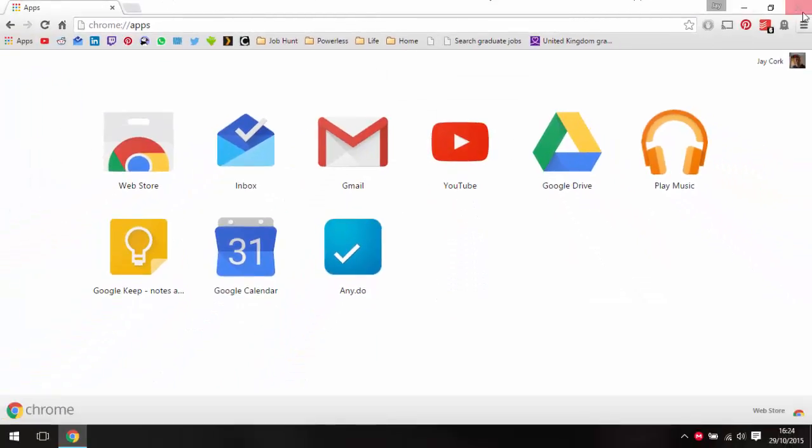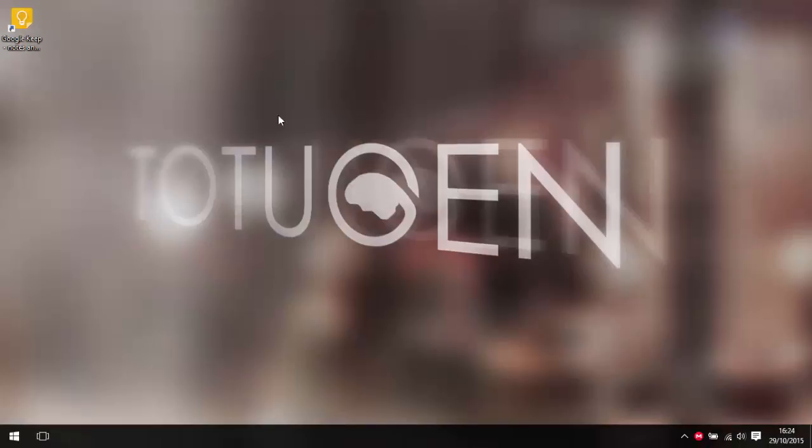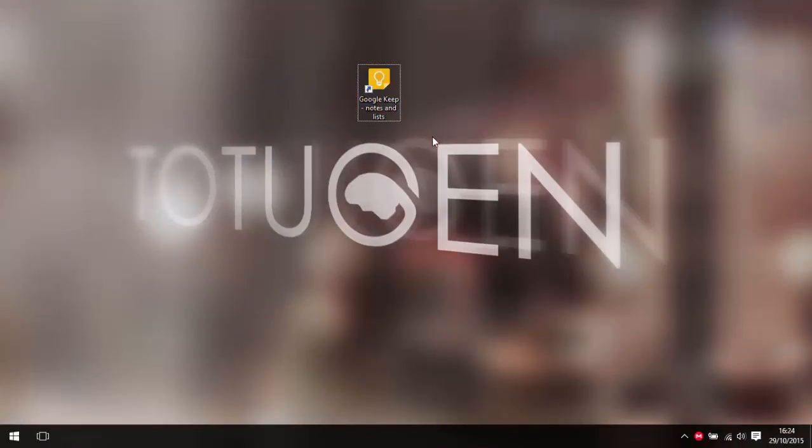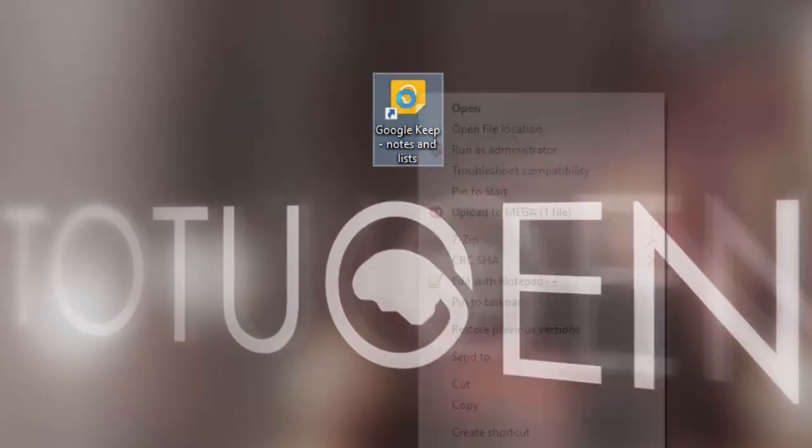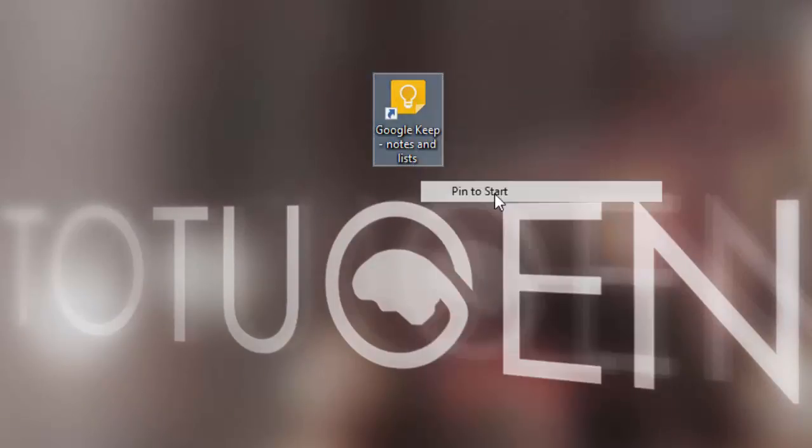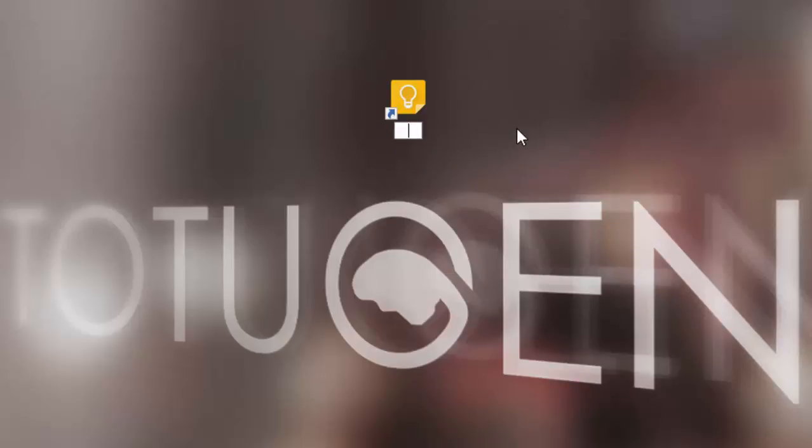Once you've done that, you can close it down and you can see it is now on the desktop. From here, you want to right-click on that and then go to 'pin to start' and it will be pinned to the start.